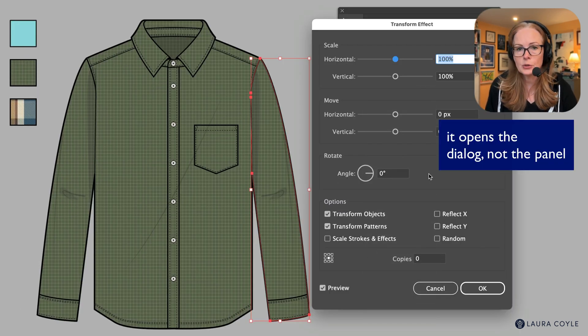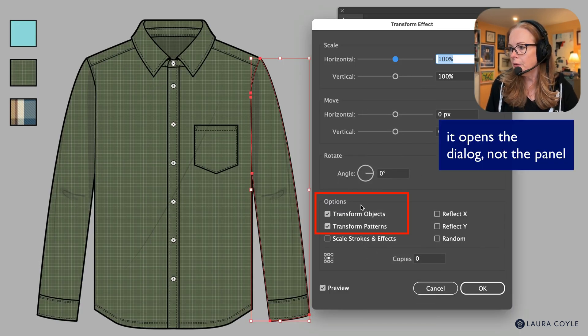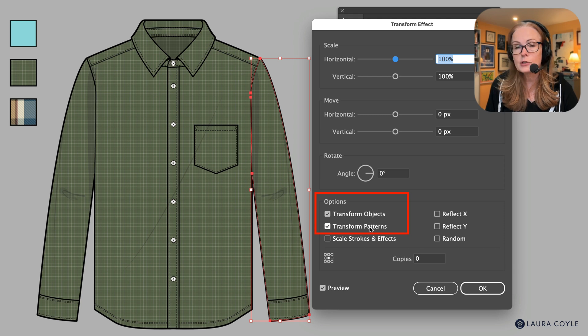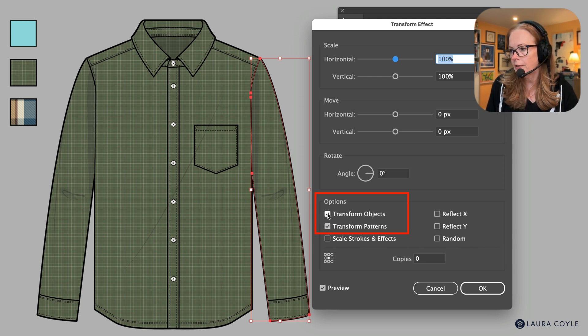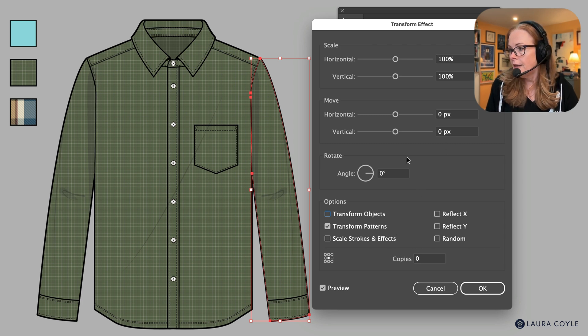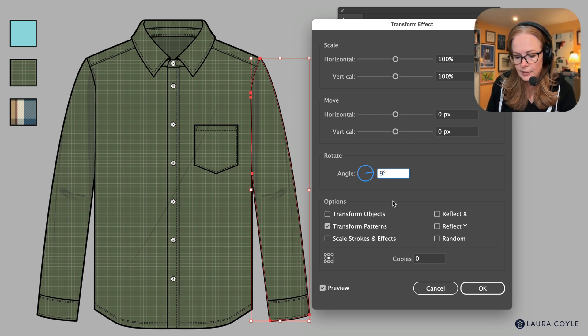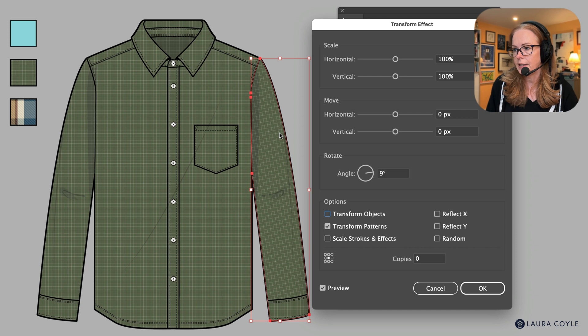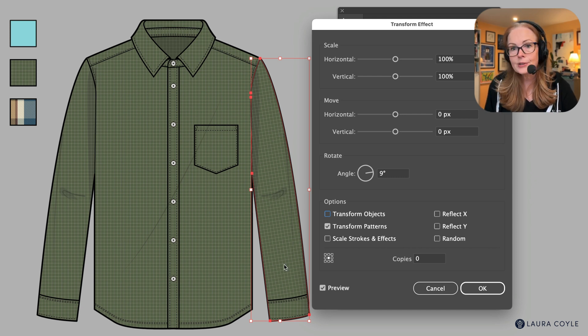And this opens up the transform panel and the only thing I really need to do here is just make sure that I'm transforming only the pattern, not the whole object. So I'm going to uncheck object, keep pattern checked, and then come here and for this I'll just use nine degree angle there, and that looks okay. So I'm going to go ahead and click OK.